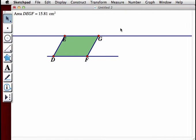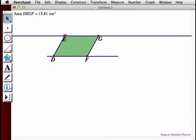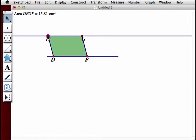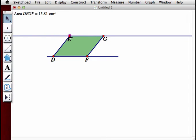Now we're going to experiment with how the parallelogram changes as we move point E. As I move point E, the shape of the parallelogram changes, but it still maintains the figure of a parallelogram because opposite sides are still parallel.